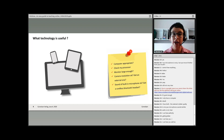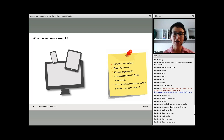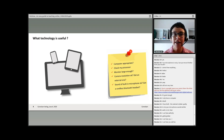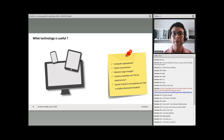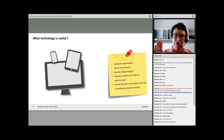So to recap our equipment checklist: we have our computer, we've checked the screen size, we've verified the processor can handle the data load, we've checked the camera resolution, and we've tested the microphone sound - ideally with someone else, not just yourself. Always do a test run with the microphone you'll be using.